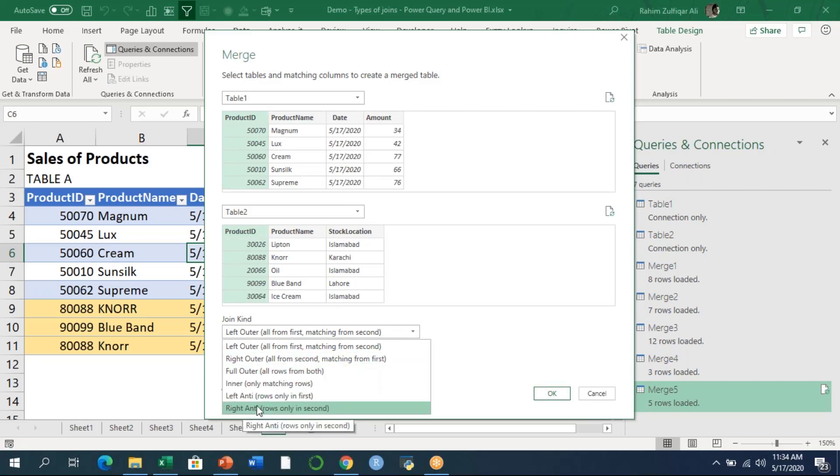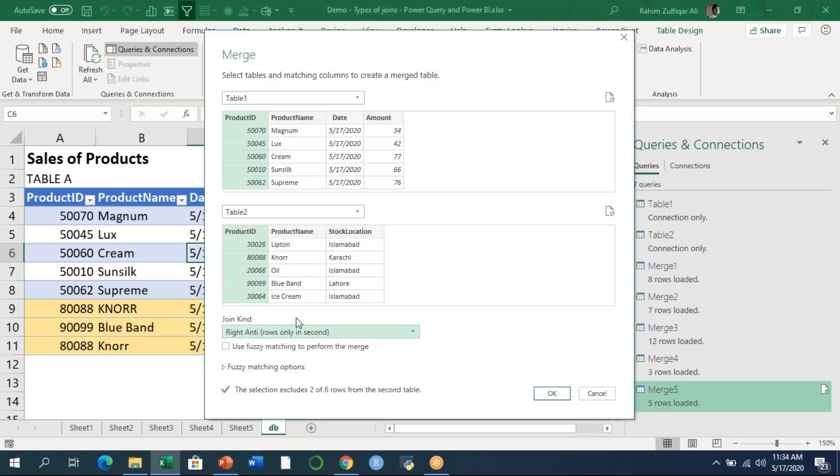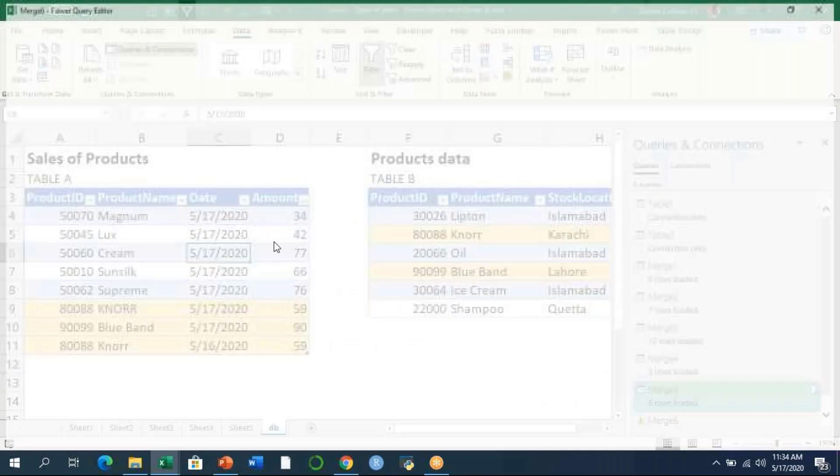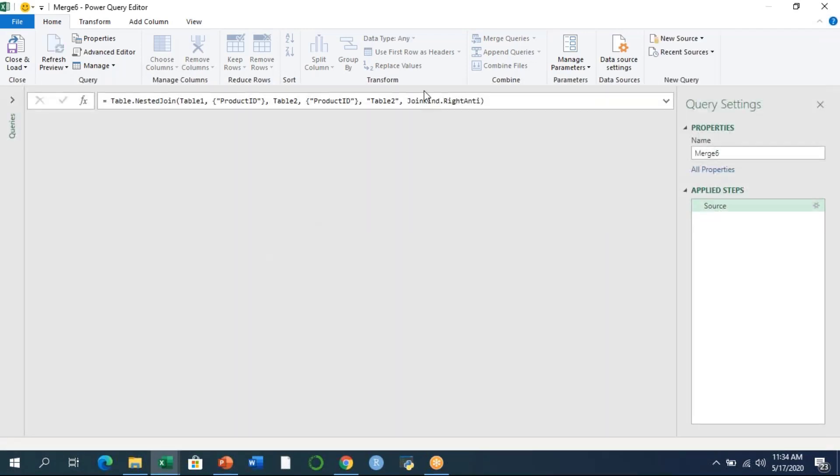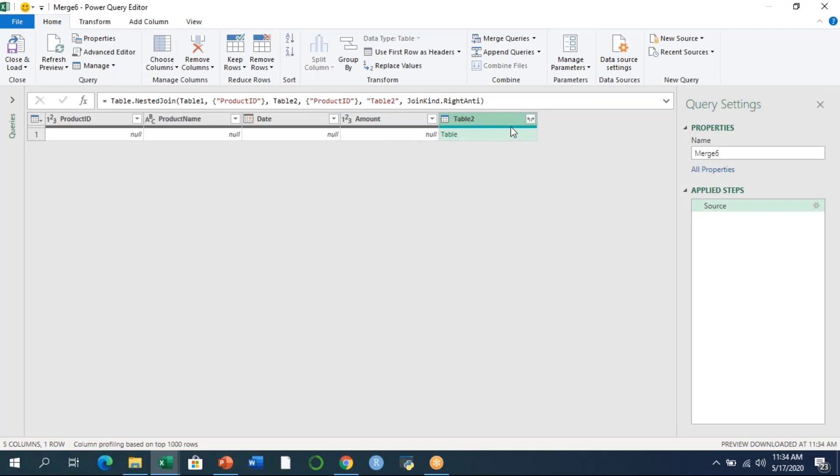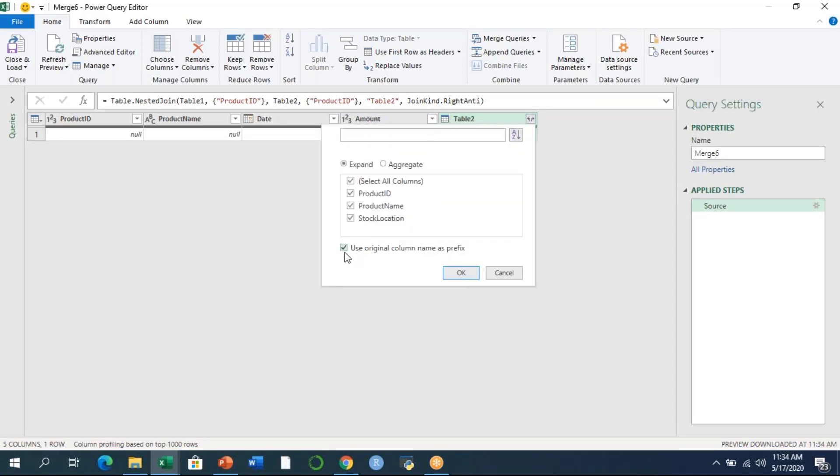I just need to select the right kind of join. In this last example, I'm selecting the right anti join and I'll press OK. Now the Power Query editor window is visible.